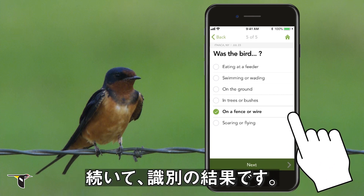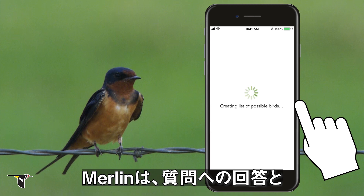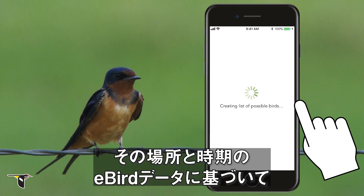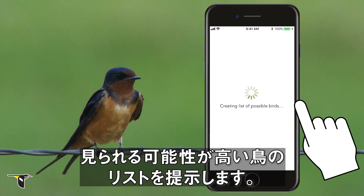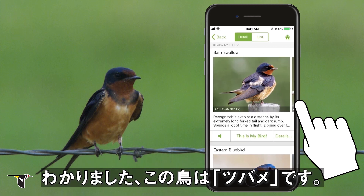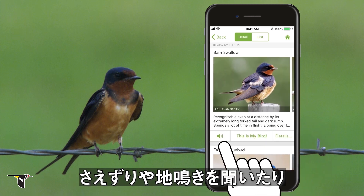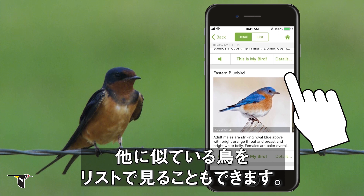Next, we'll get our results. Merlin provides a list of birds you are most likely to see, based on your description and eBird data for that location and time of year. And here's our list — it's a barn swallow! You can check out photos of the species, listen to songs and calls, and browse the rest of the list to see other similar birds.